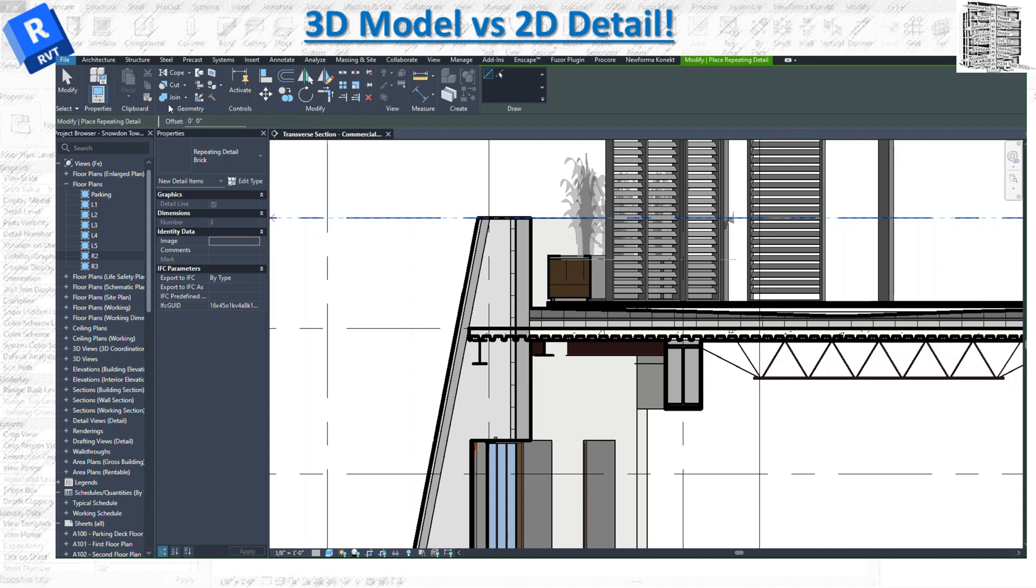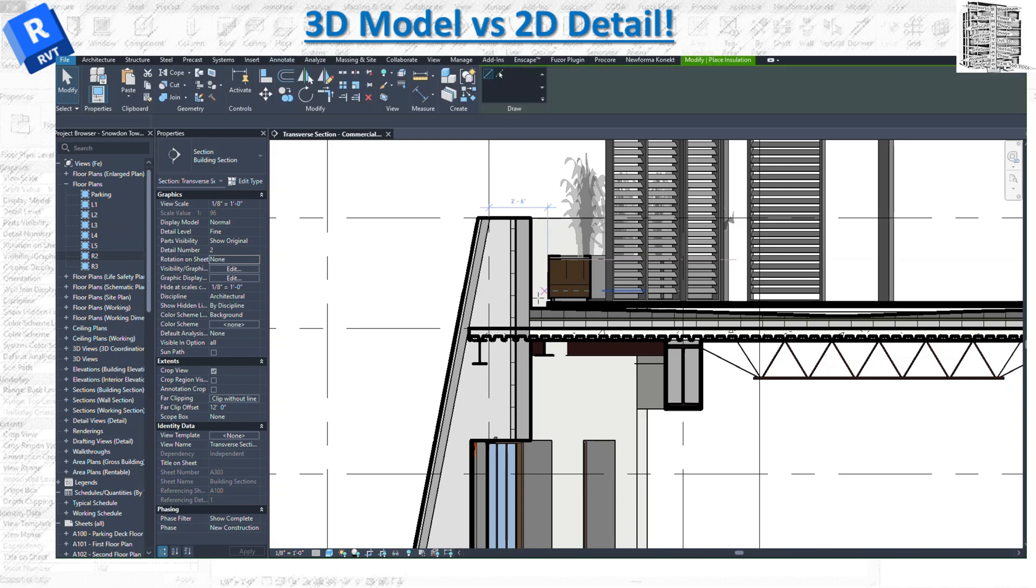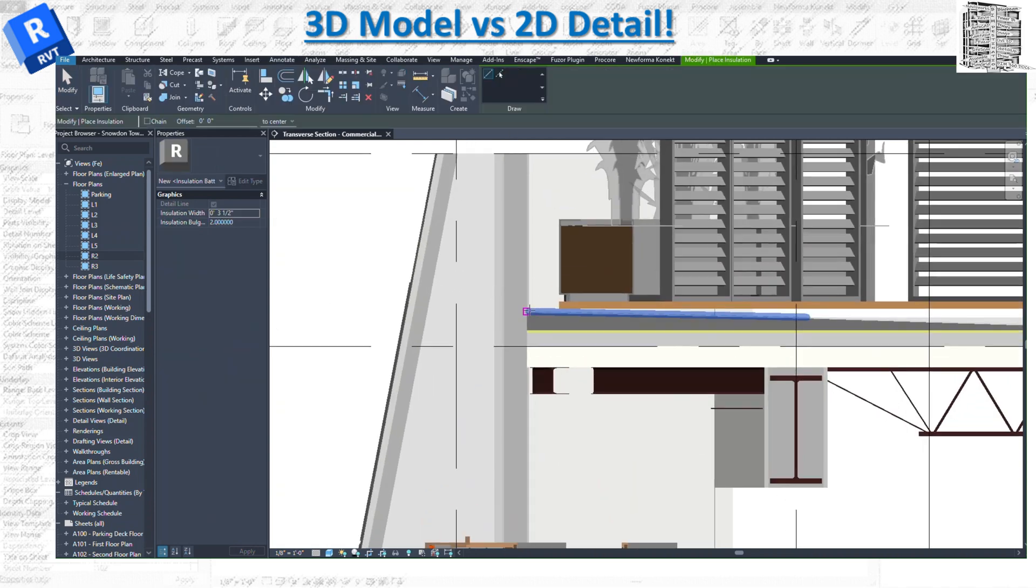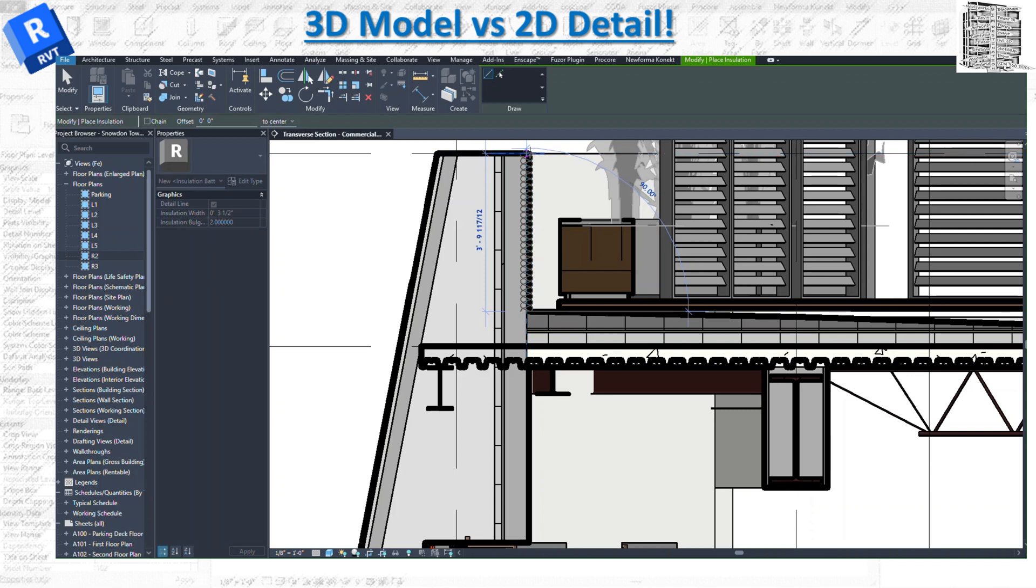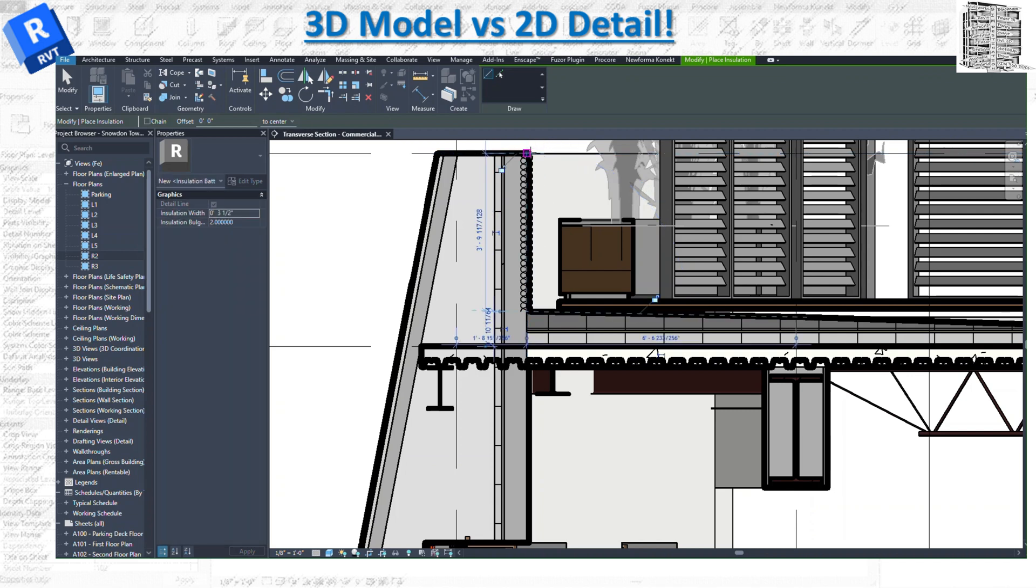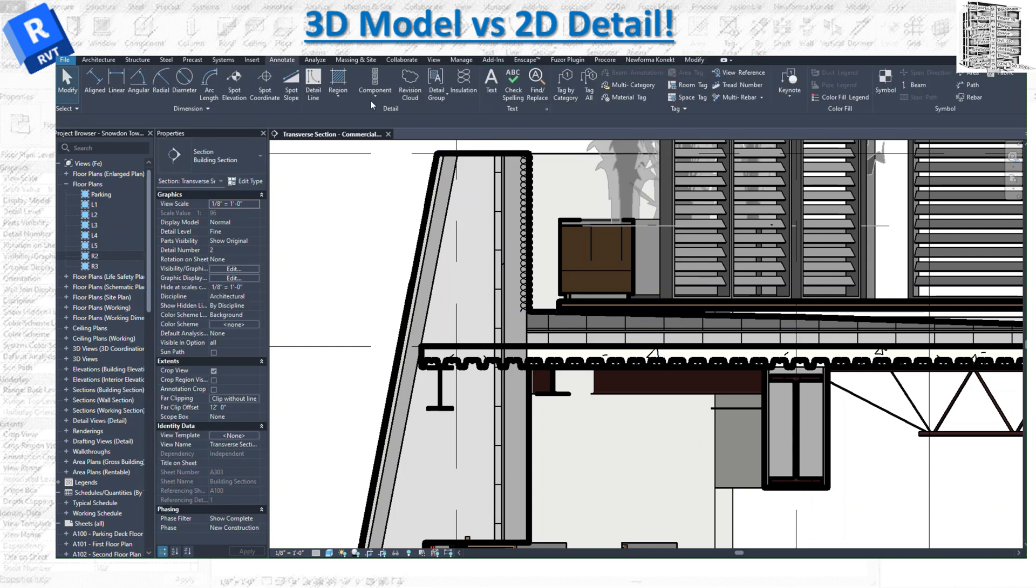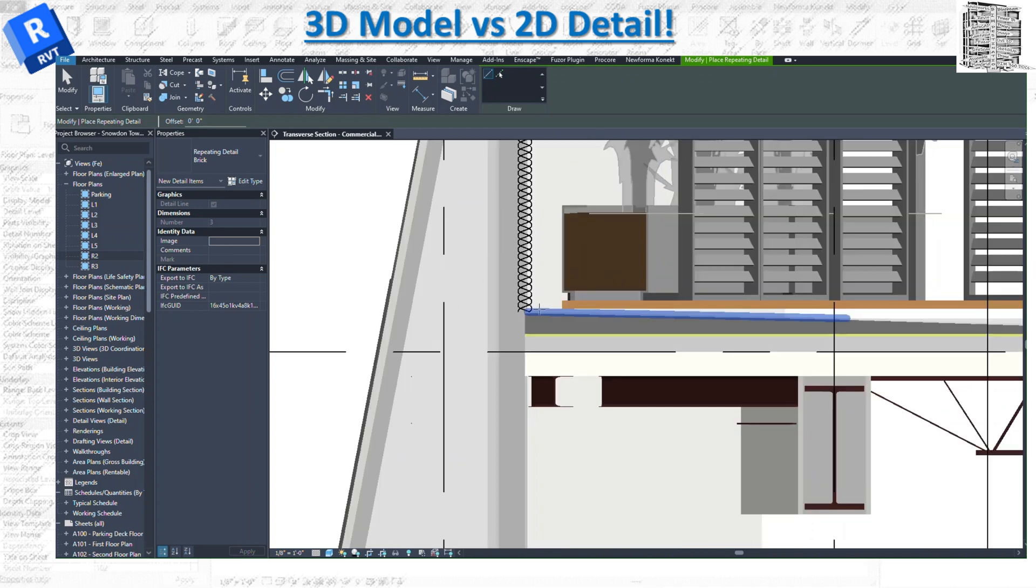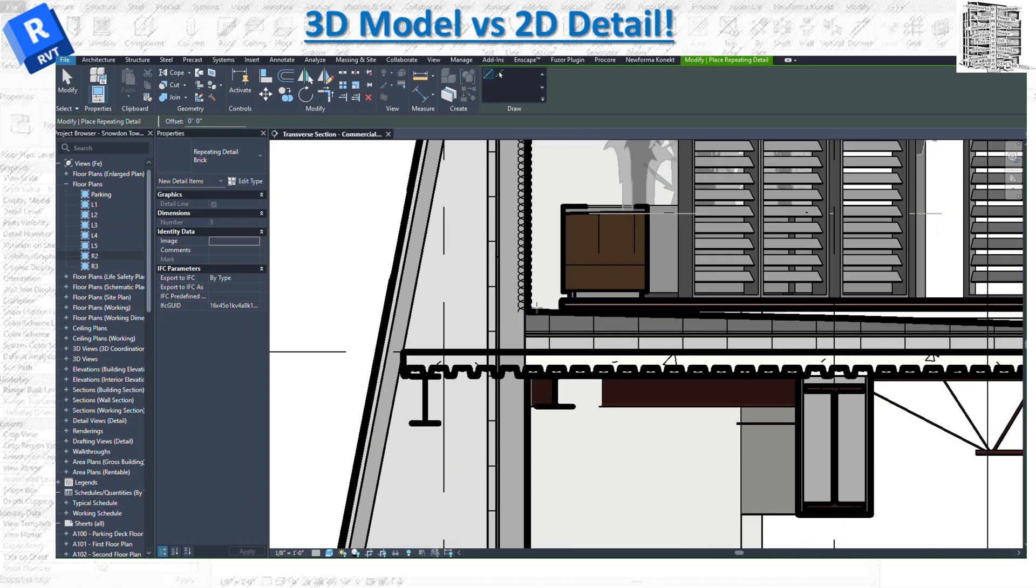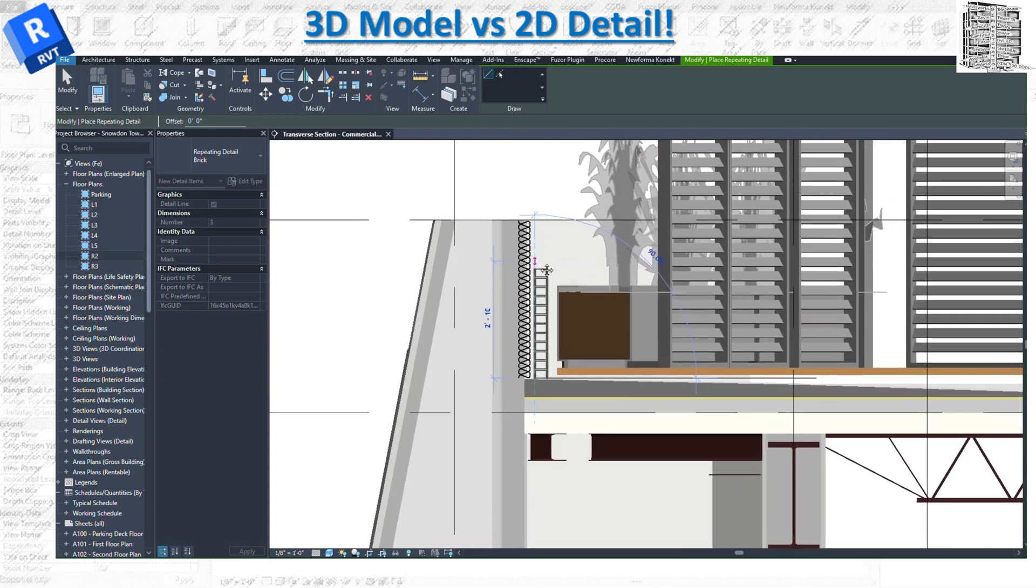Let's say we have a little insulation that goes right here all the way up. We can go to repeating details. We have a repeating detail brick. It's fine. I'll just put a brick right here all the way up.